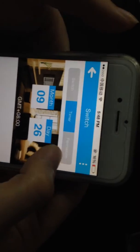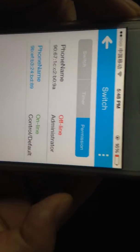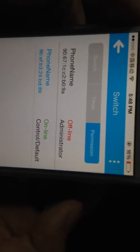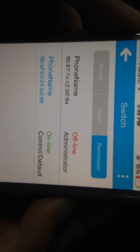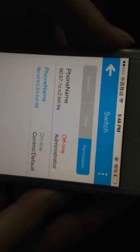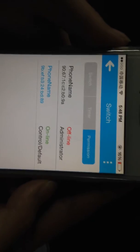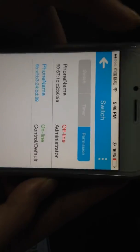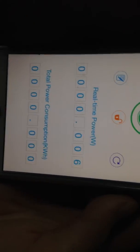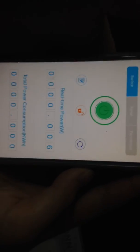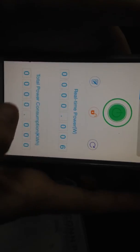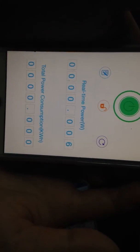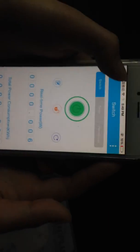And let's move to the permission. In these pages, you can add the people you like and add different people to control this app. And on this page, you can see that there are the real-time power and the total power consumption. This is the special feature of this power socket.